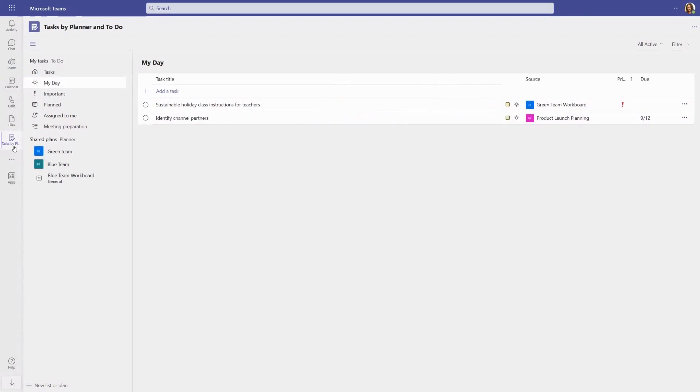Thank you for using Tasks in Teams, and we hope these new capabilities accelerate your productivity journey.